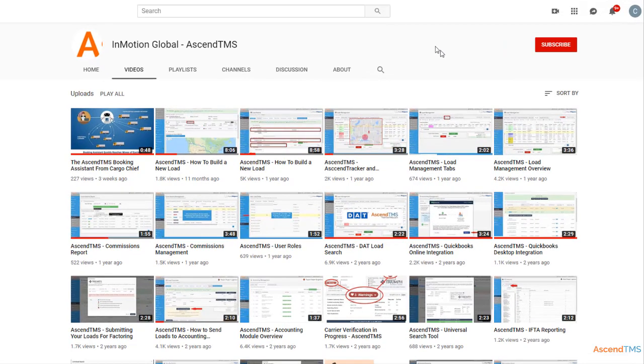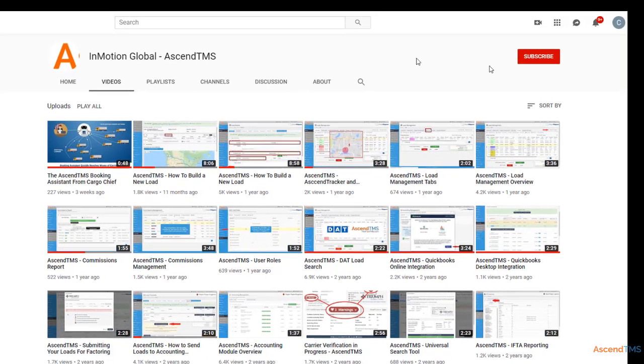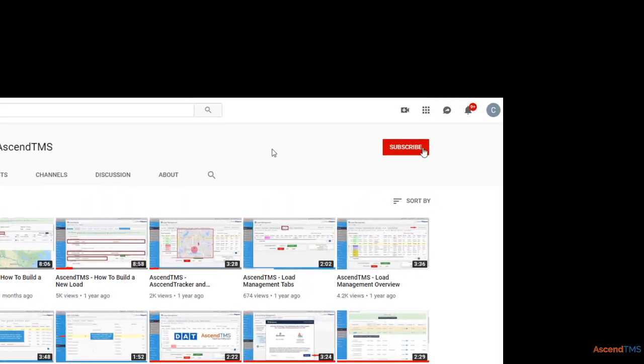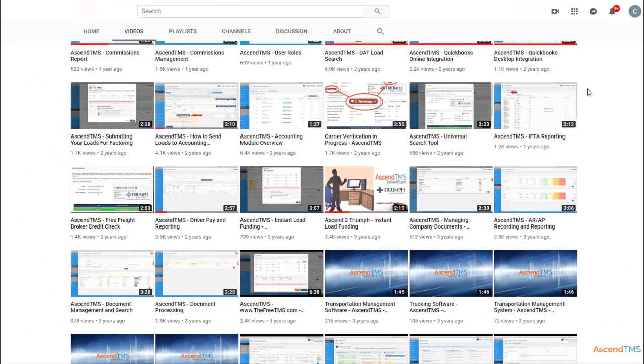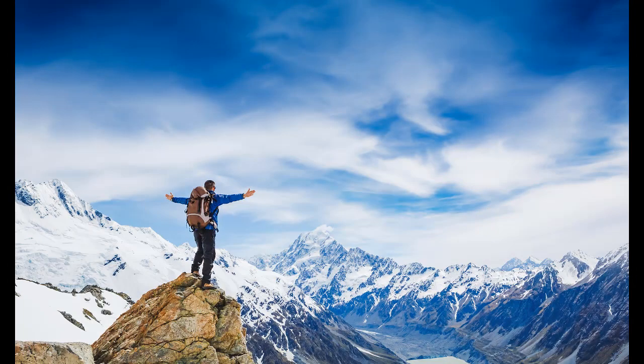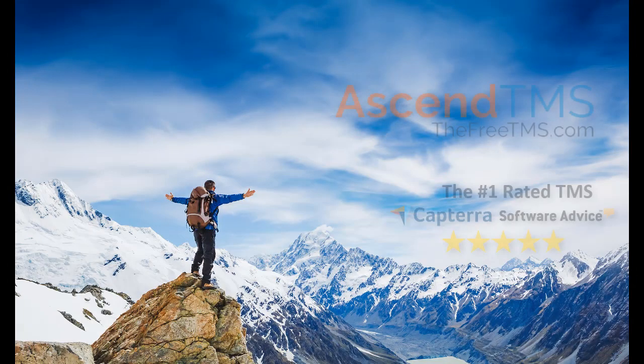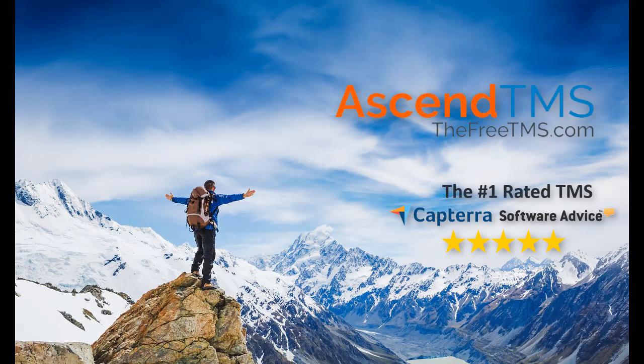To stay up to date with the latest help videos and tutorials for Ascend TMS, click that subscribe button. That way you can always be the first to know. Ascend TMS, the logistics software for everyone.